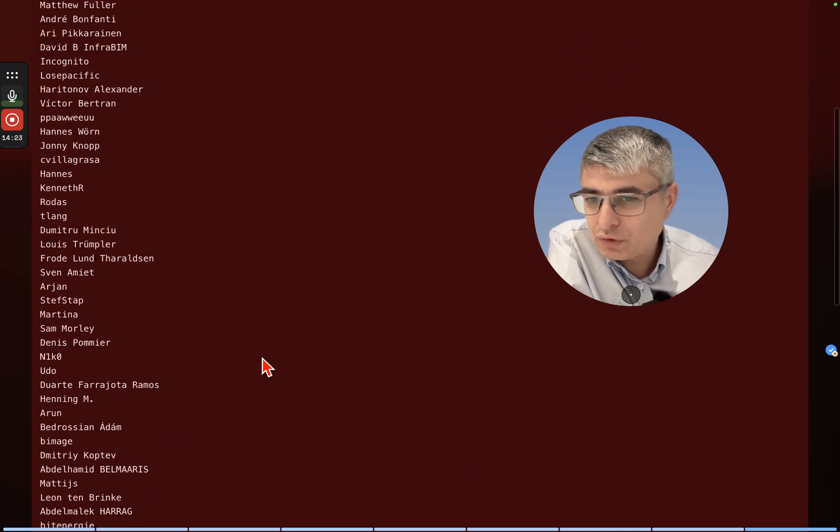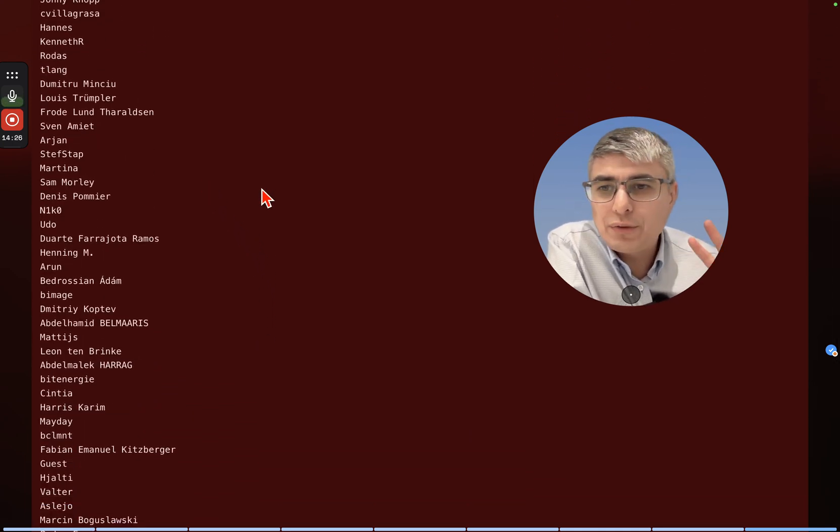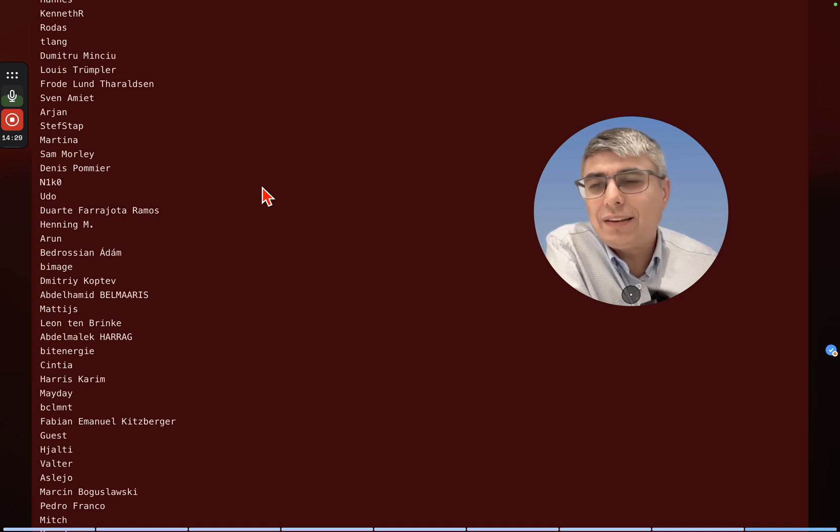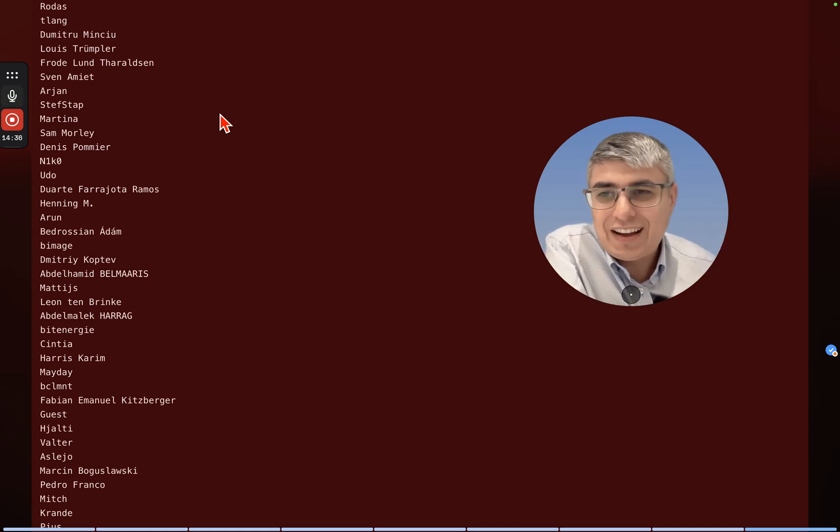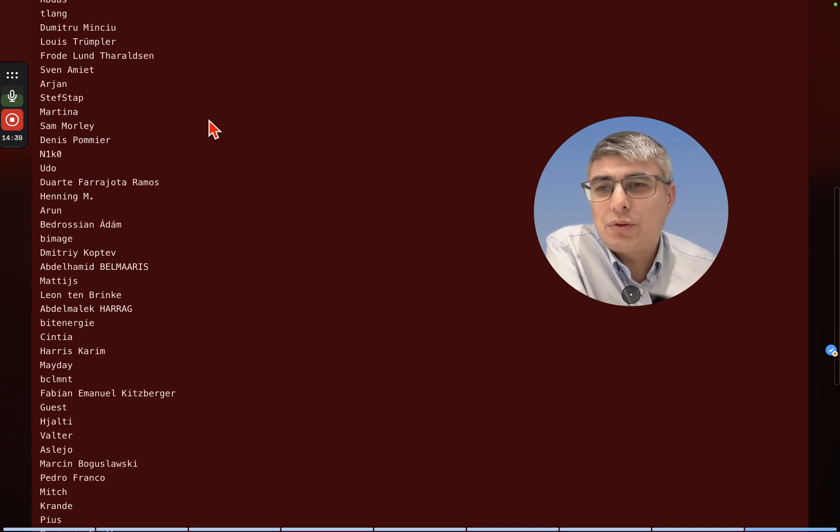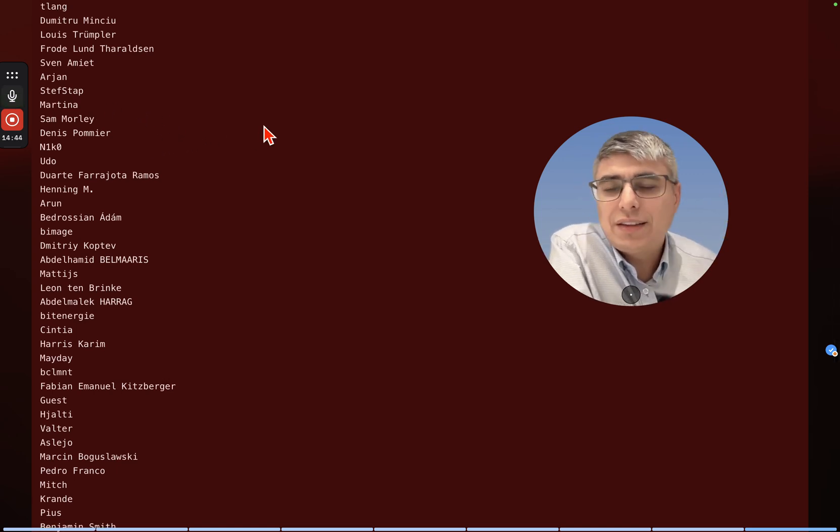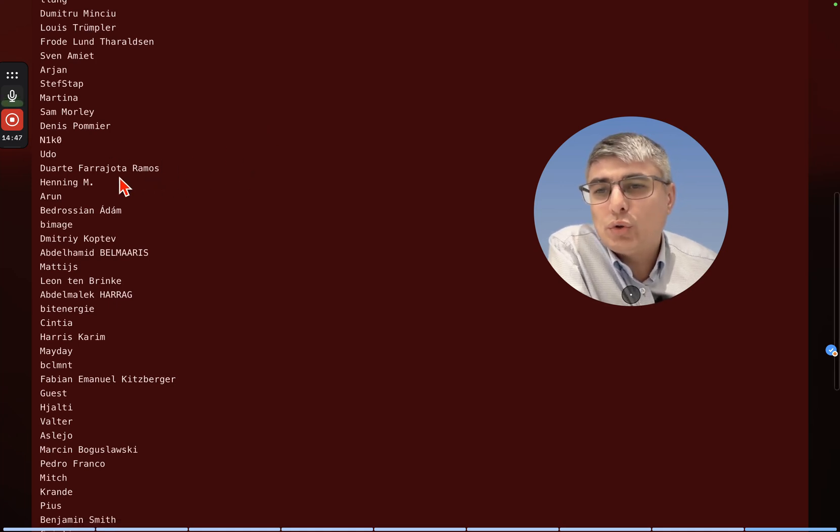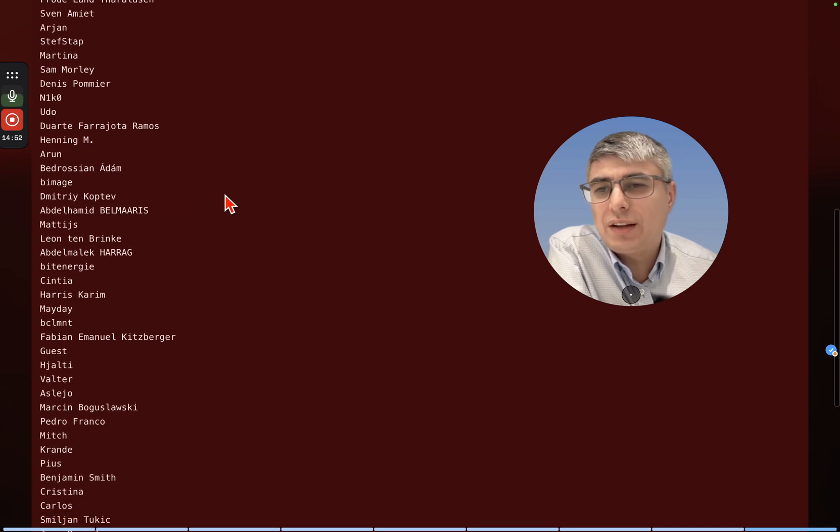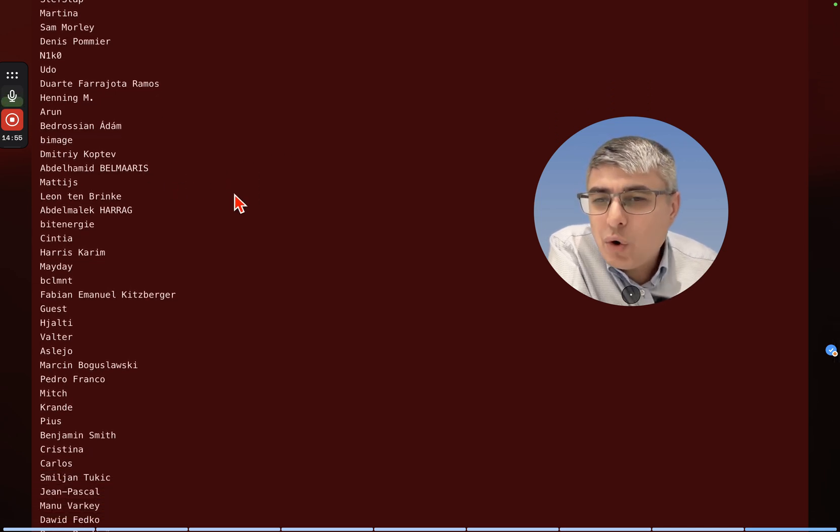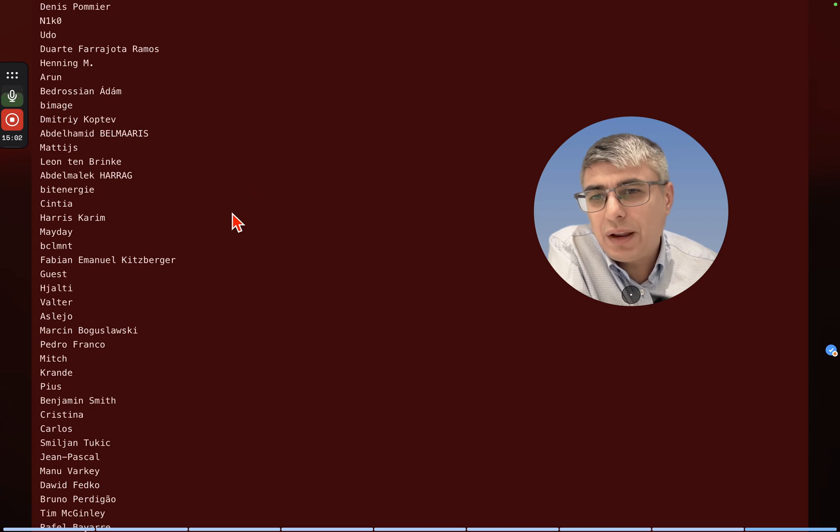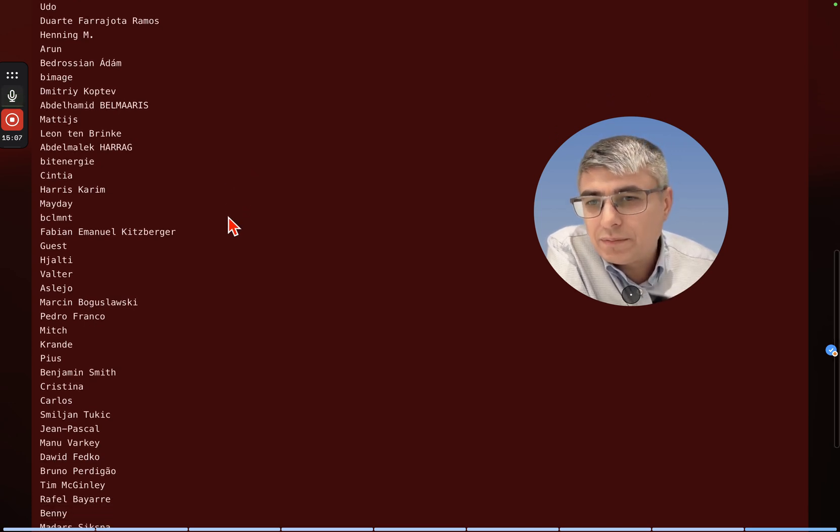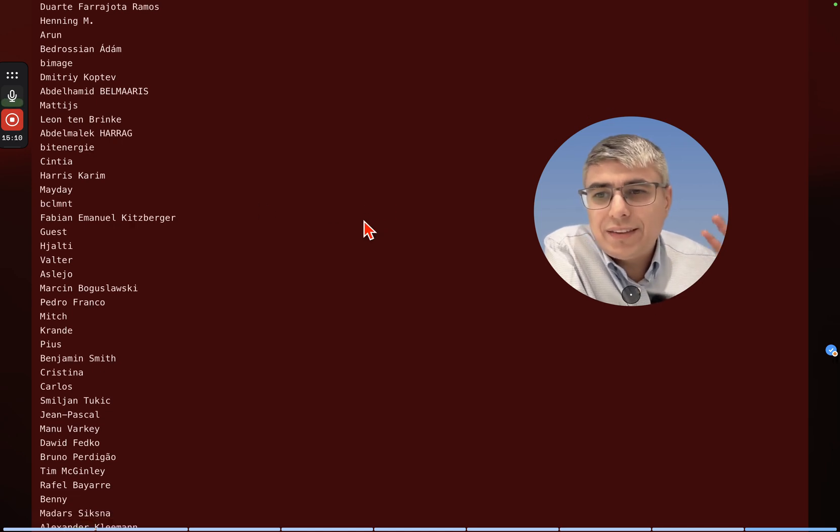Frude, Sven, Arian, Stefan - I think I know who you are, thank you so much for your contribution. Martina, Sam Morley, Denis Pomie - thank you so much Denis. Nico, Udo, Duarte Farohota Ramos, Henning, Arun, Bedrosian, Adam, Dimitri Kopter, Abdelamid Belmaris, Leon Tenbrinke, Abdelmalek Harag, Bitenergy, Cynthia, Harris, Karim, BCL, Fabian, Emmanuel Kitzberger, Jalti, Martin Boguslavski.